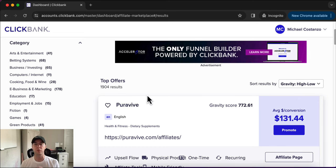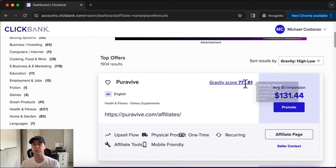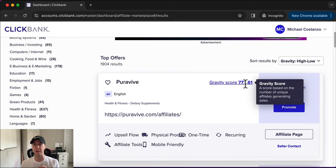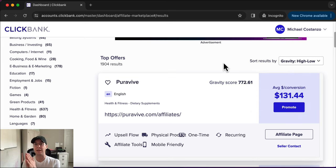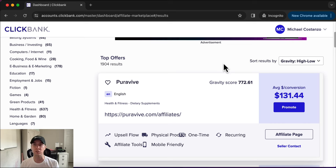If we click to top offers, we can see the top offer right now is a weight loss offer called Puravive. Going through Clickbank, we can see what's called the gravity score. The gravity score is based on the number of unique affiliates that are generating sales. So the higher the gravity score, the more people are actually making money promoting this product. That is absolutely vital to understand. If a gravity score is zero, we don't want to promote it, because it doesn't convert, it doesn't sell, there's no demand for it.